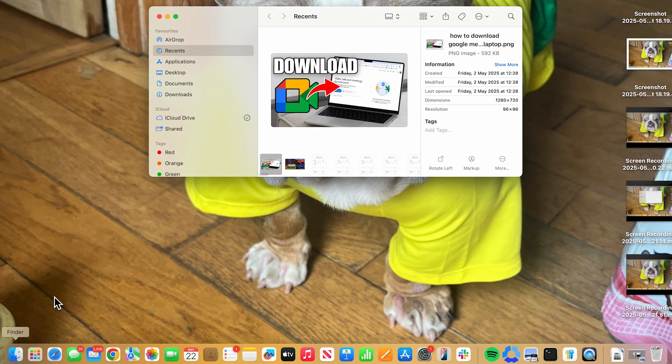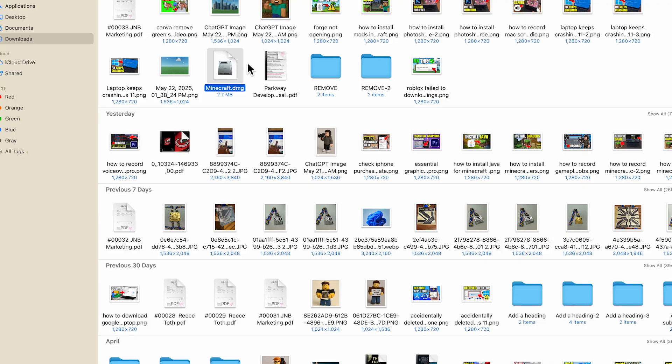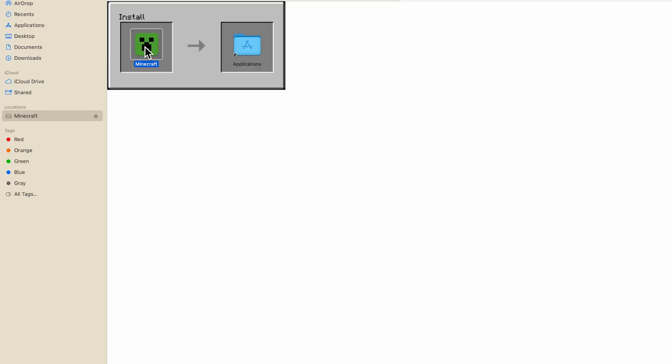So I'm going to open up my downloads from my finder and you should be able to see the Minecraft.dmg file. Just double click on it like so, and then drag Minecraft into this applications folder.